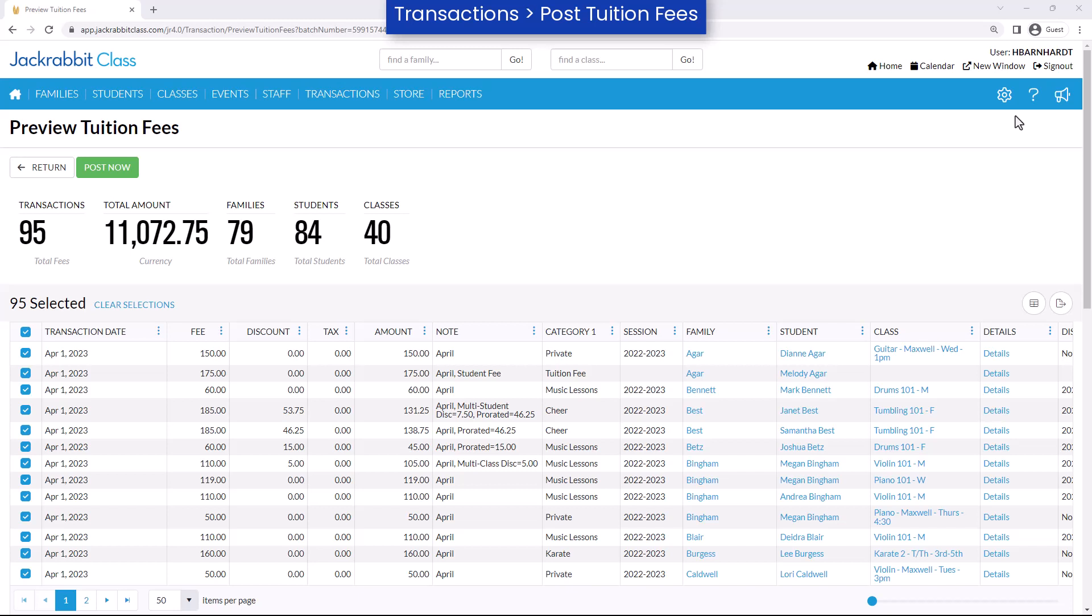Setting up your tuition settings will enable you to post tuition fees and apply different tuition discounts or prorate tuition all at once.